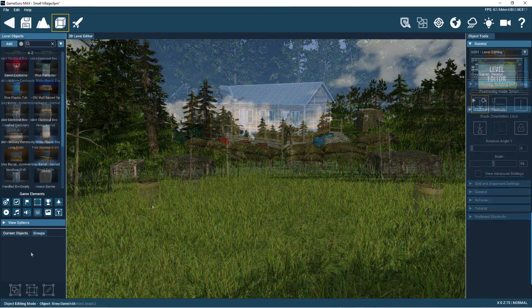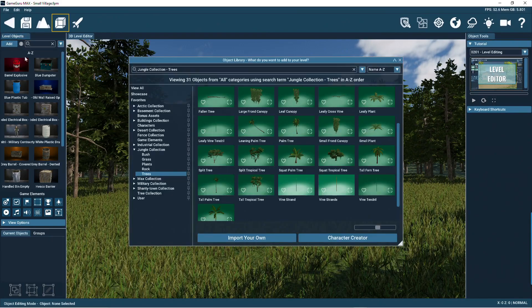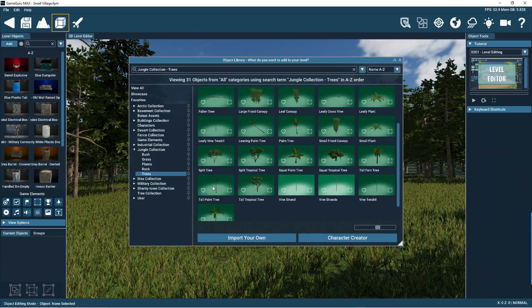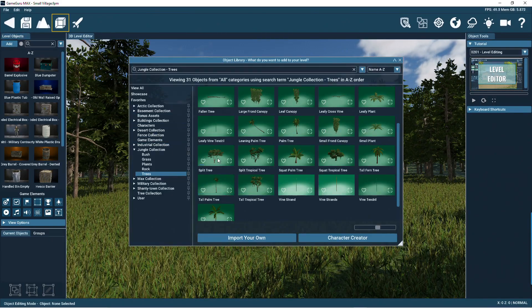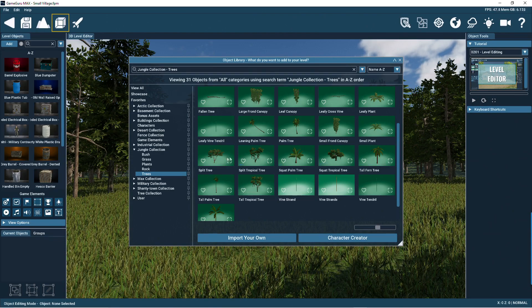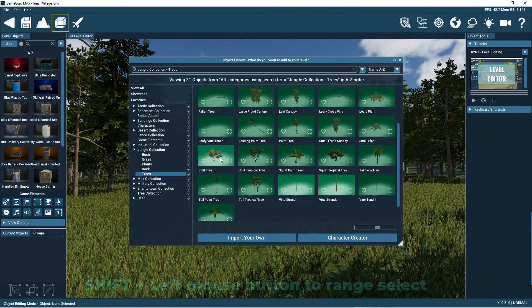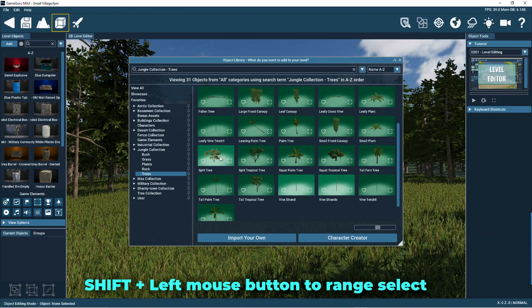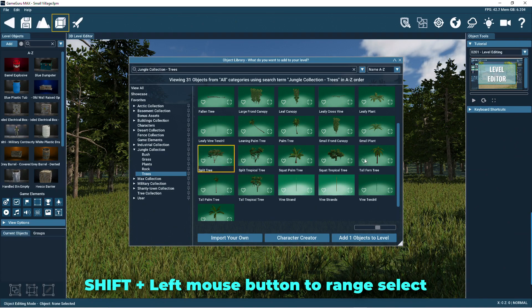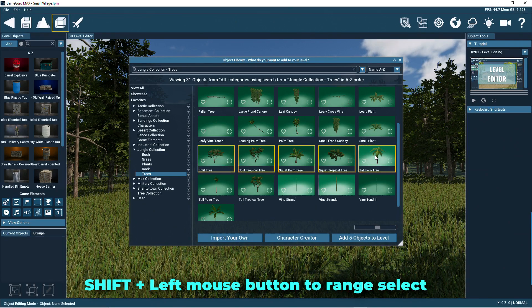To add more than one object at a time, you can use the shift or the control keys in combination with the mouse. Let's add these five trees at the same time. So click left mouse button while holding down the shift key, then click again at the end of the objects to be selected.